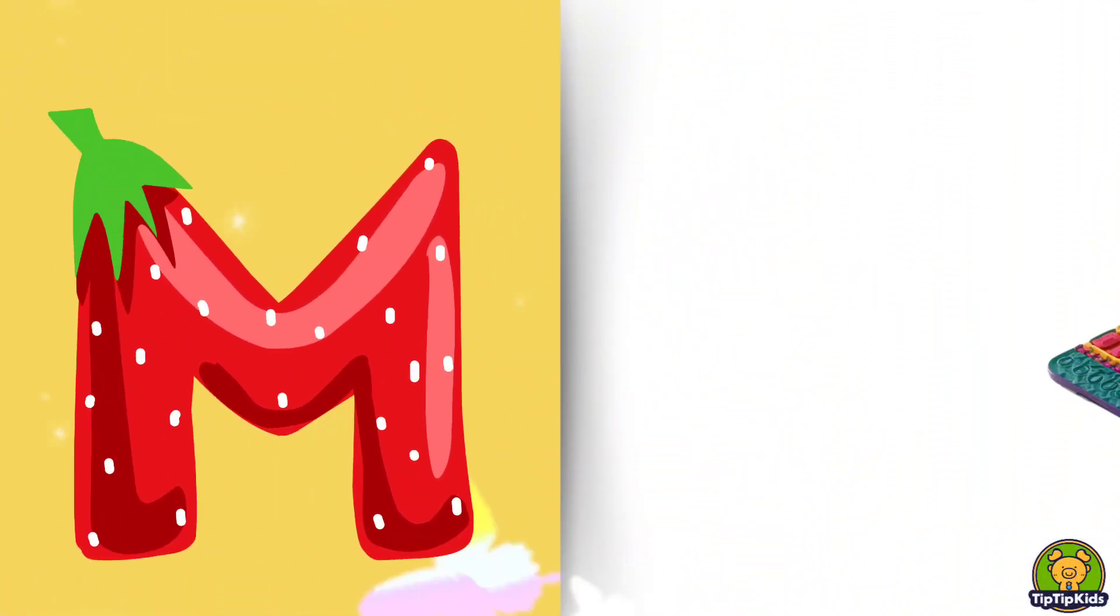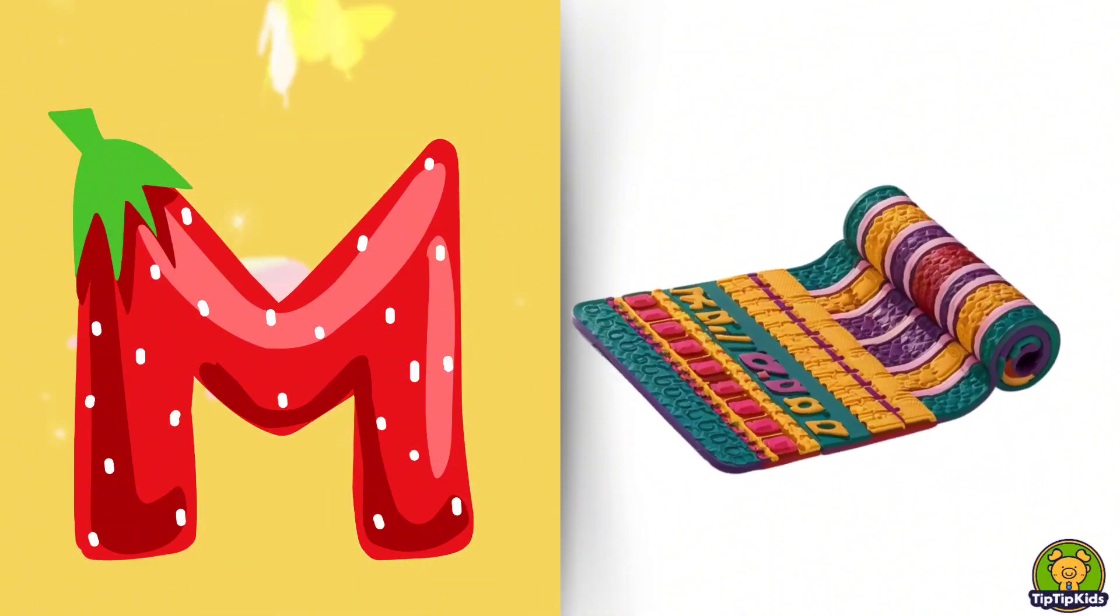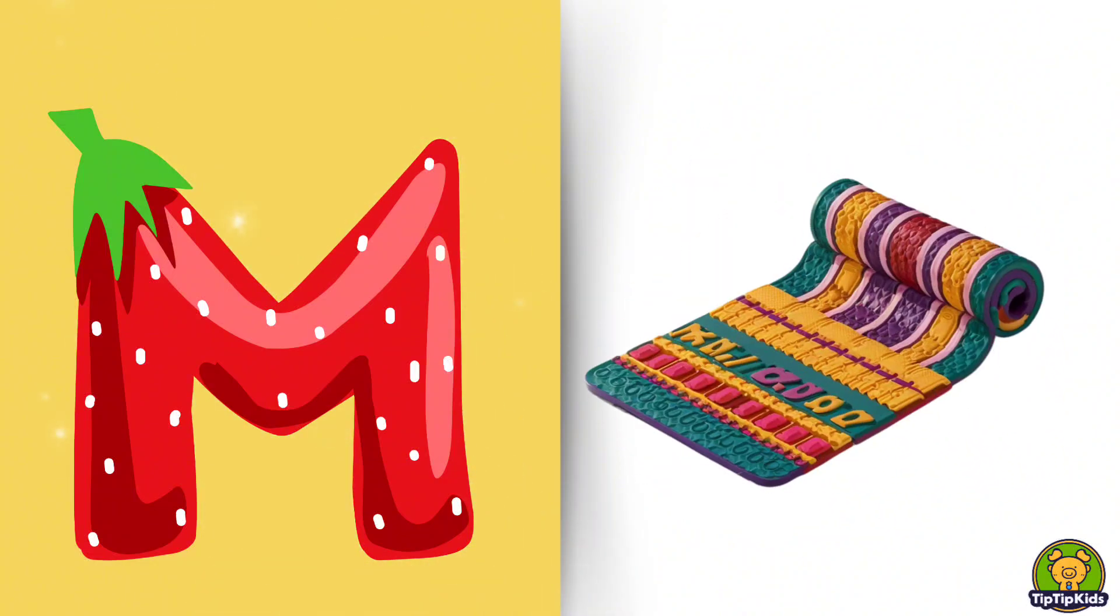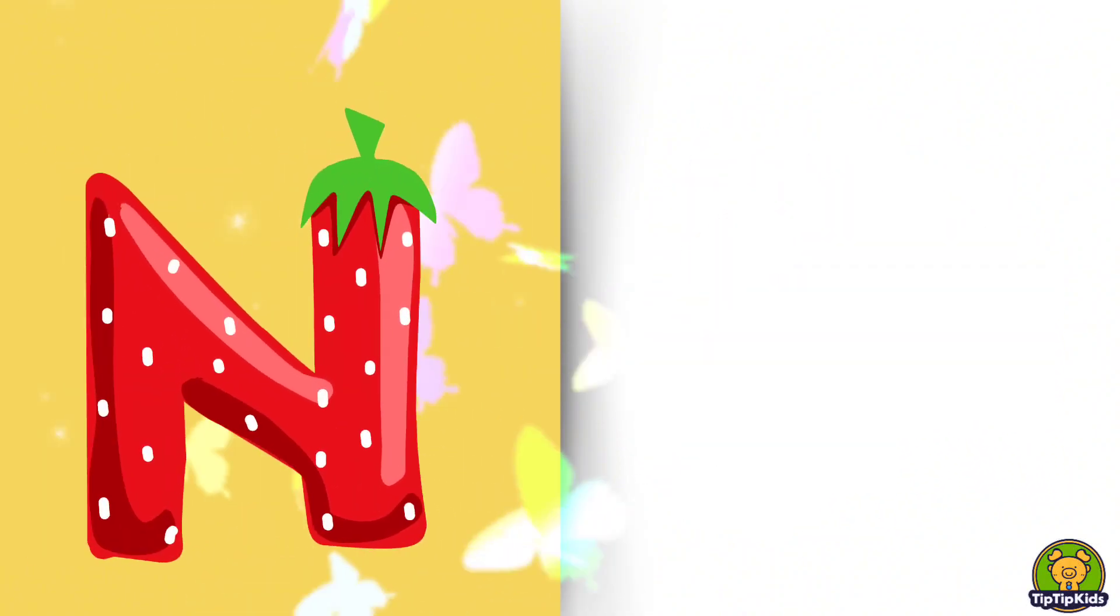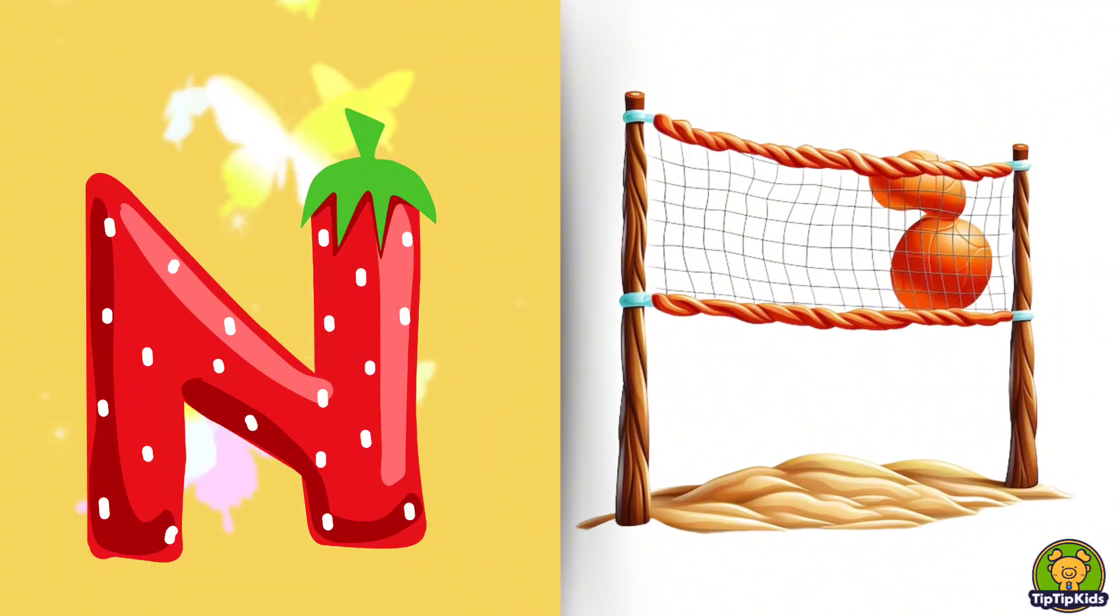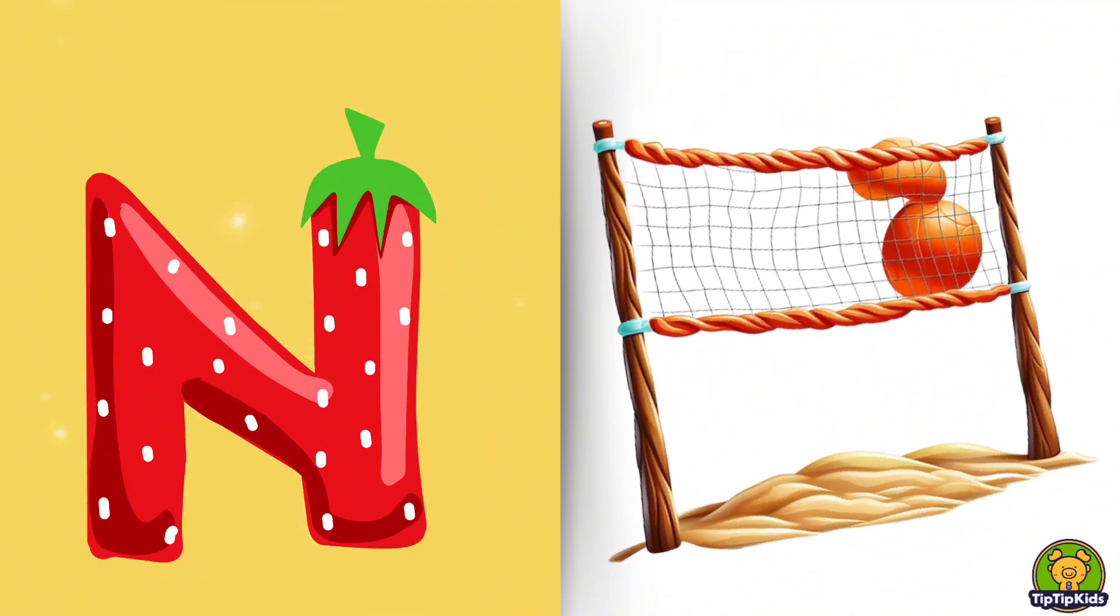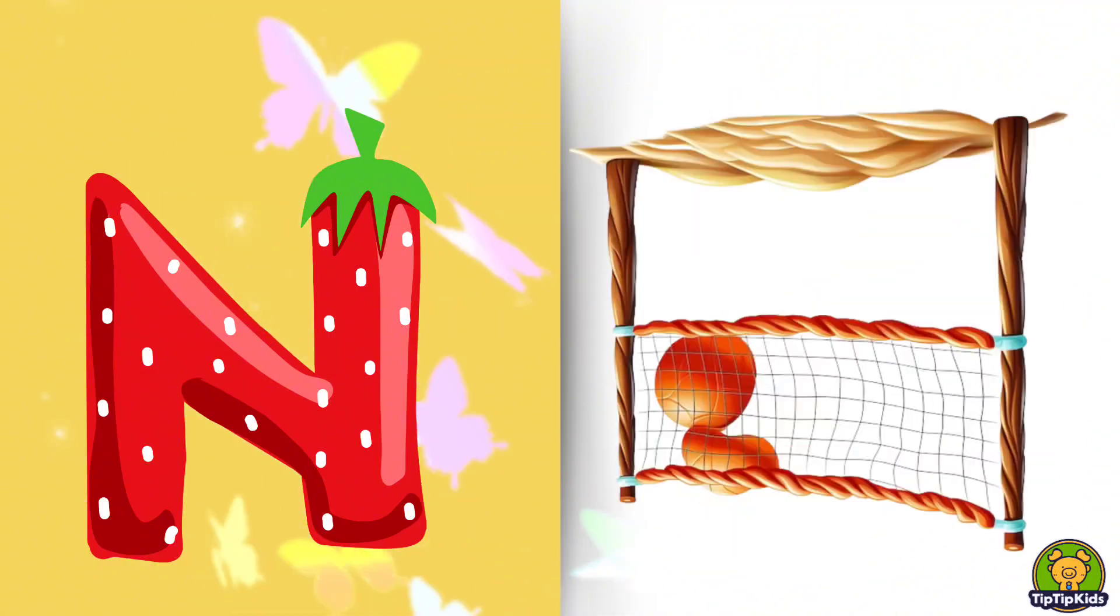M is for Mat, M-M-Mat. N is for Net, N-N-Net.